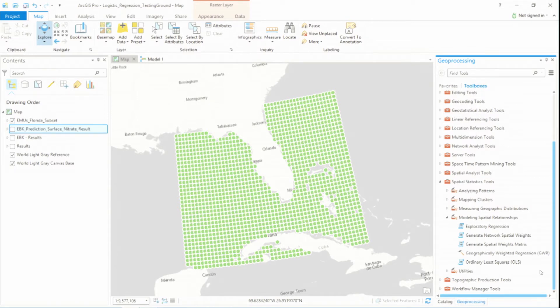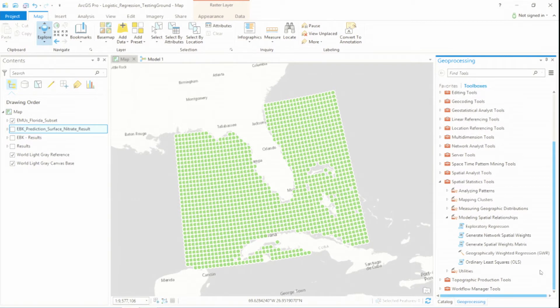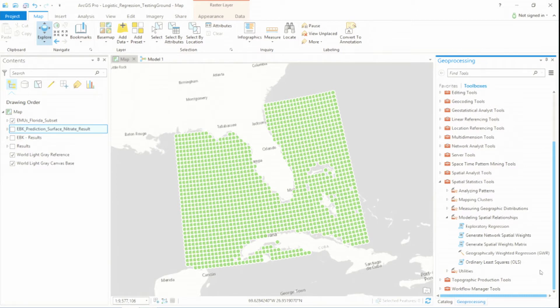Now, logistic regression is currently not contained within ArcGIS, but it is contained within R. At Esri, we're committed to developing new tools. But when we haven't implemented a method that you need yet, we don't believe that the science should wait. And that's one of the reasons why we created the R ArcGIS bridge.